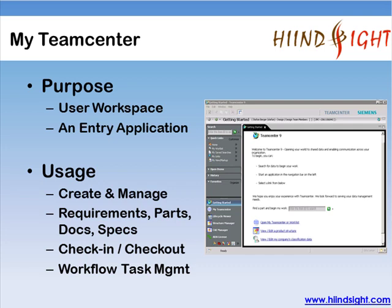The first and foremost application every Teamcenter user will use is My Teamcenter. Every user will have their own workspace where they can create and manage their data like documents, specs, parts, assemblies, 3D CAD data, and more. My Teamcenter is also used to search data, check out and check in data, complete workflow tasks, and many other basic functions.